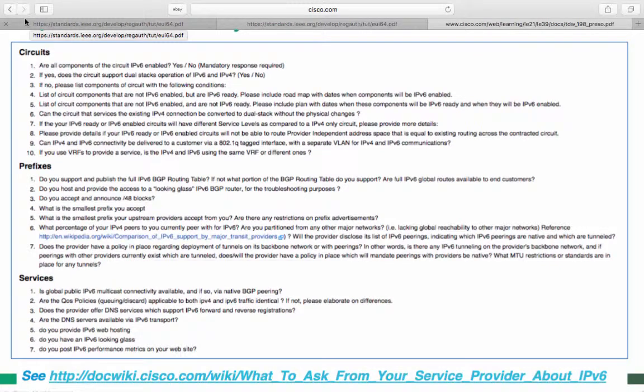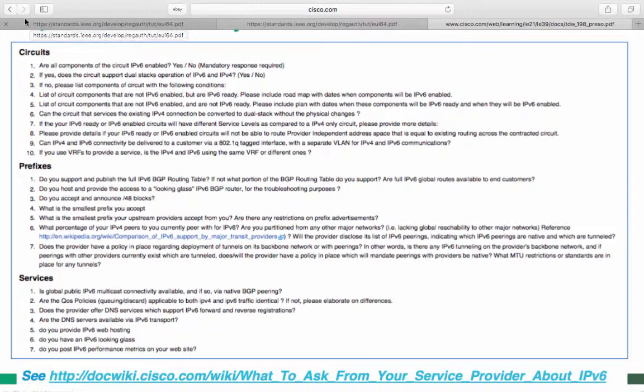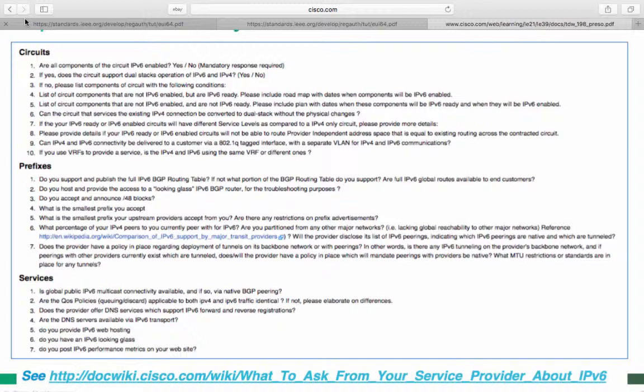Out of all the slides and Cisco guides we've just gone through, this one is probably going to be the most practical and important. These are the questions you should be asking your ISP when you move from IPv4 over to IPv6 or when you freshly provision an IPv6 service or network.